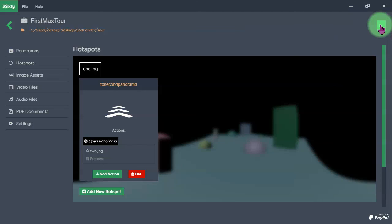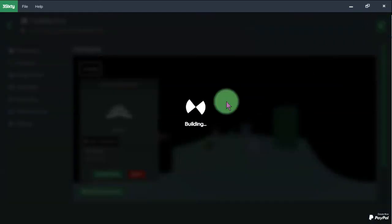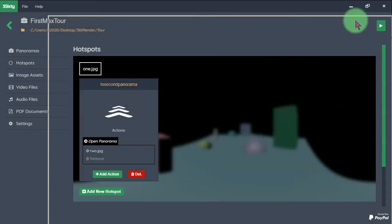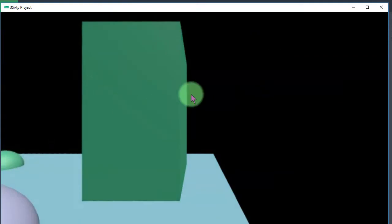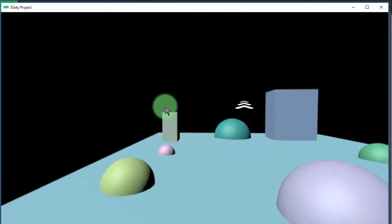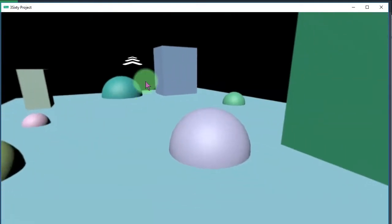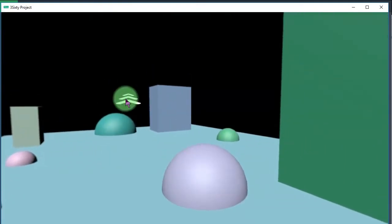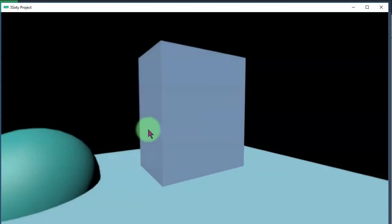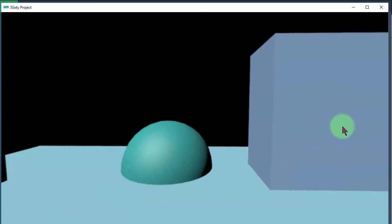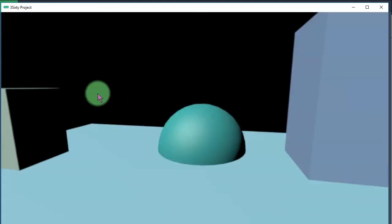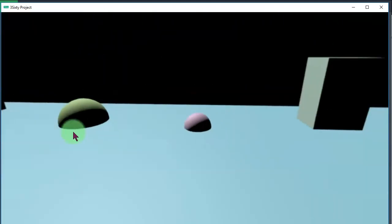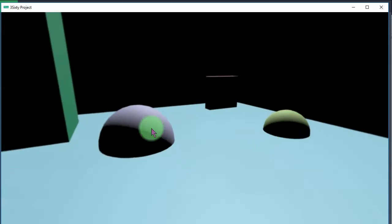Let's try it, click this green button. Here we are and click the hotspot and we are at the center of the scene now.